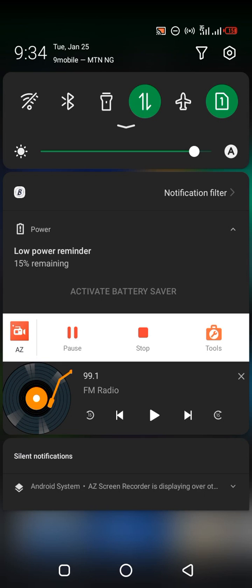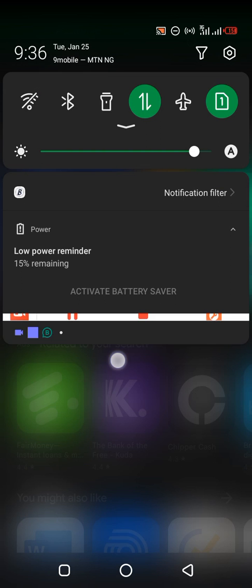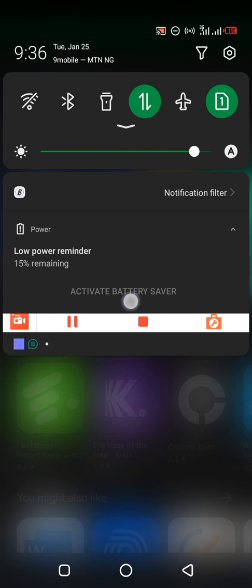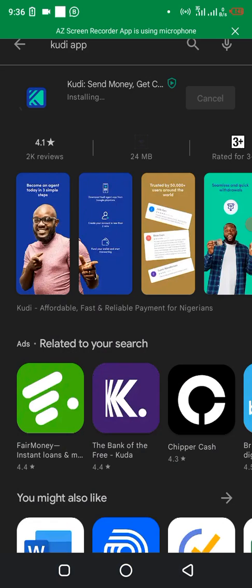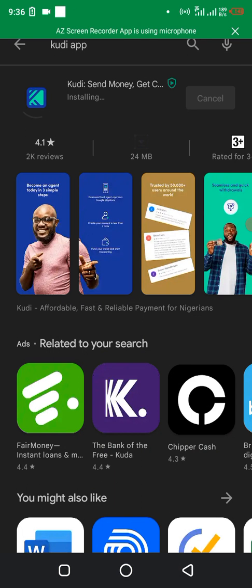Okay, you see it's writing 'installing,' so just wait for it to download and install. Let's wait for it so the console will change to 'open.' My network is a bit slow.